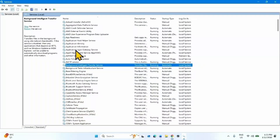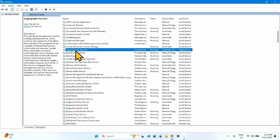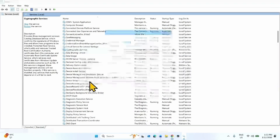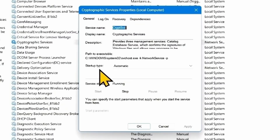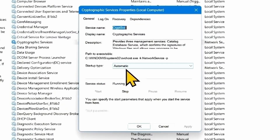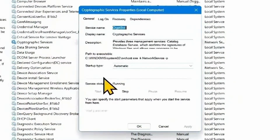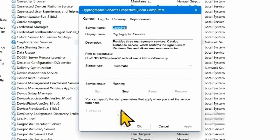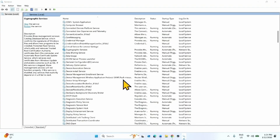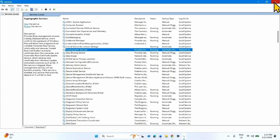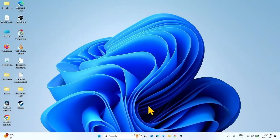Do the same with Cryptographic Services. Right-click on this service, select Properties, and change the startup type to Automatic if it is not. Click Start if it is highlighted. If everything is fine, click OK. Close the Services window and then check for updates.